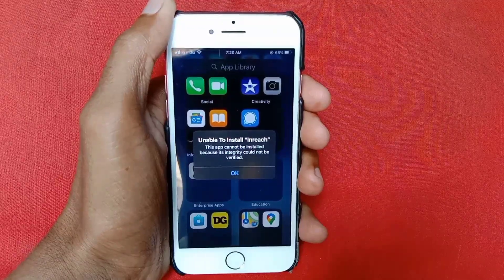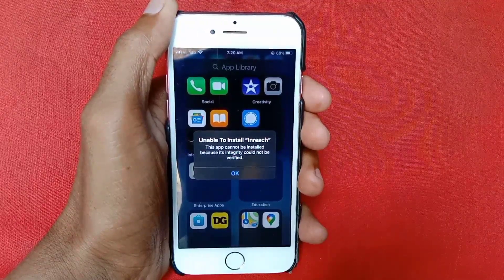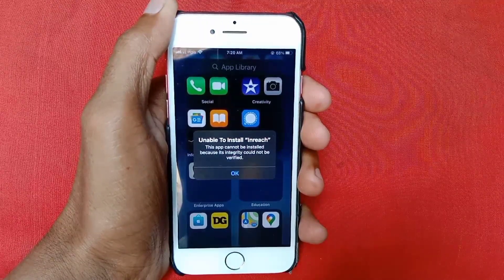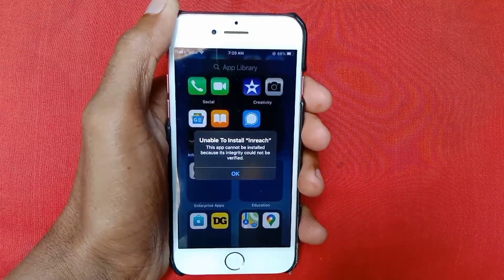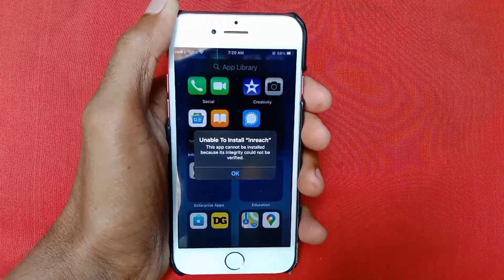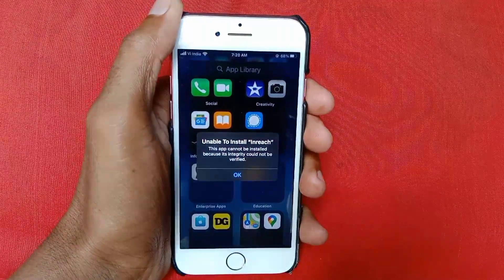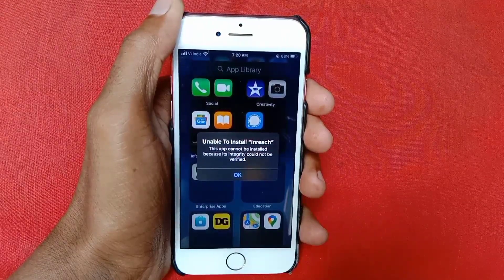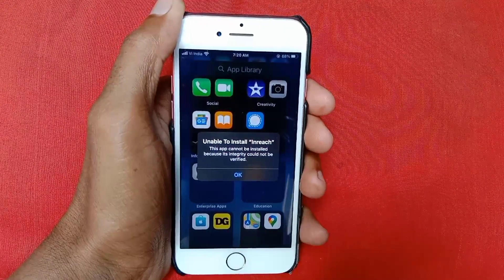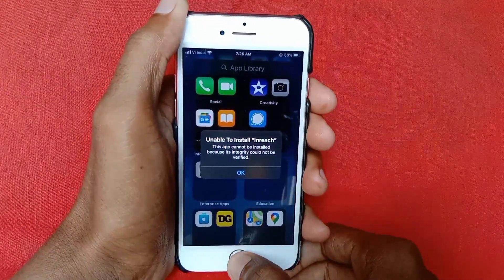Hello guys, welcome back with our new video. In this video I'll help you how to fix 'unable to install any app' — 'this app cannot be installed because its integrity could not be verified.' If you have this type of problem, then this video is for you. So let's start without wasting any time.